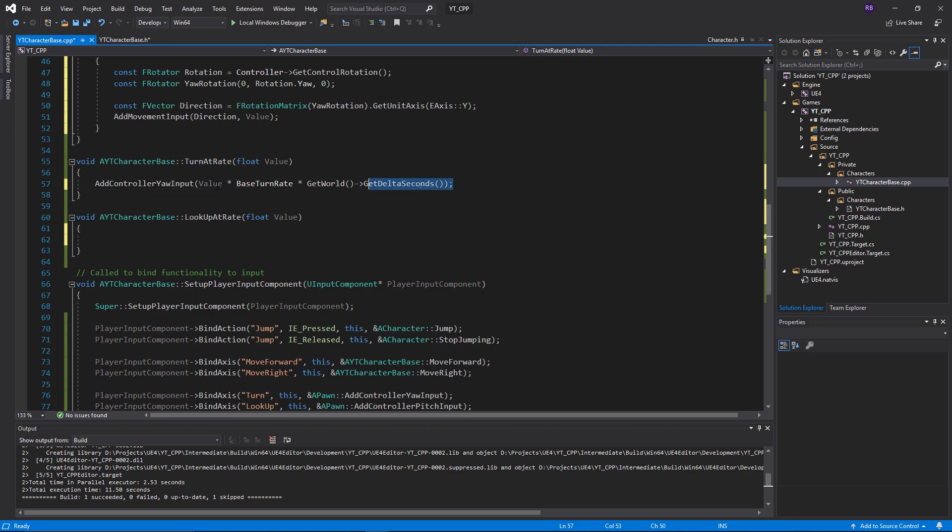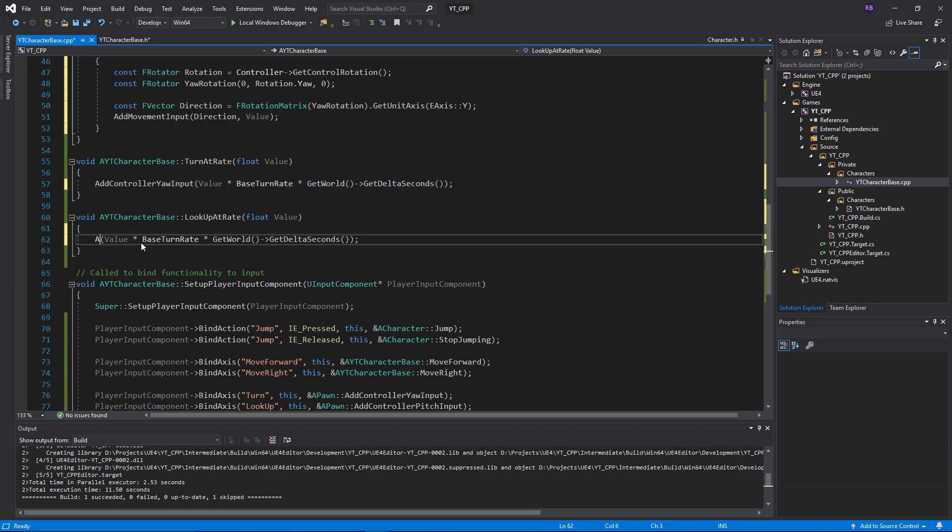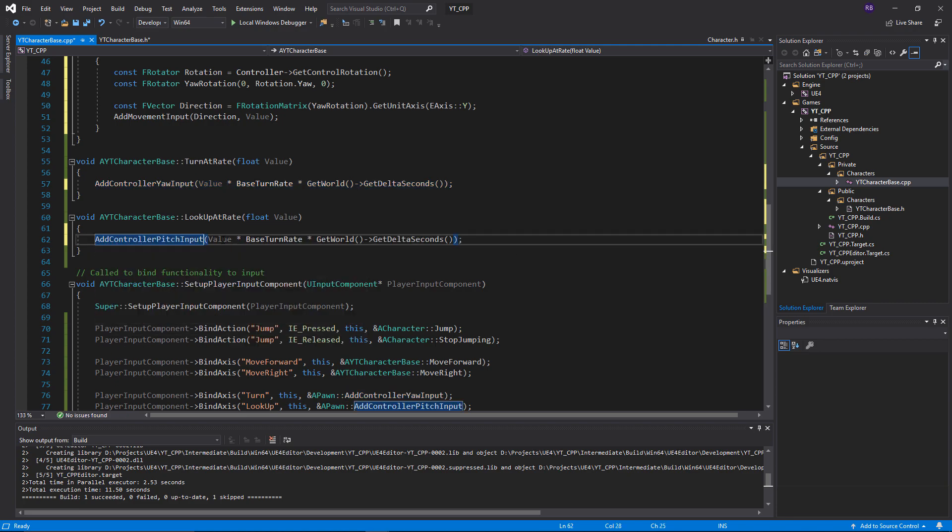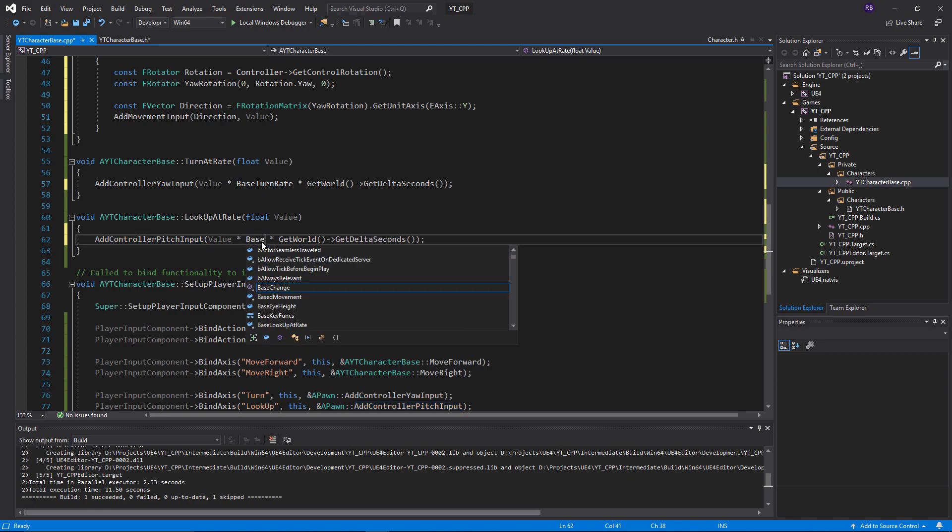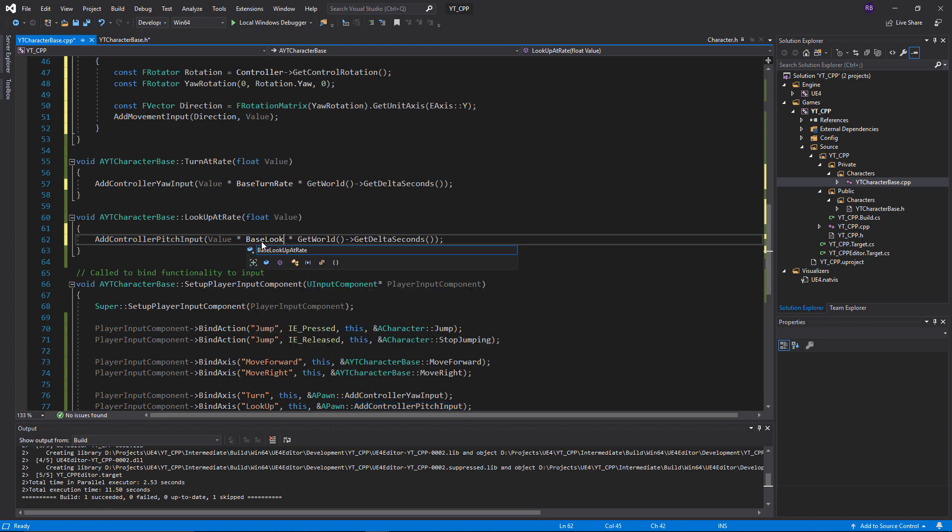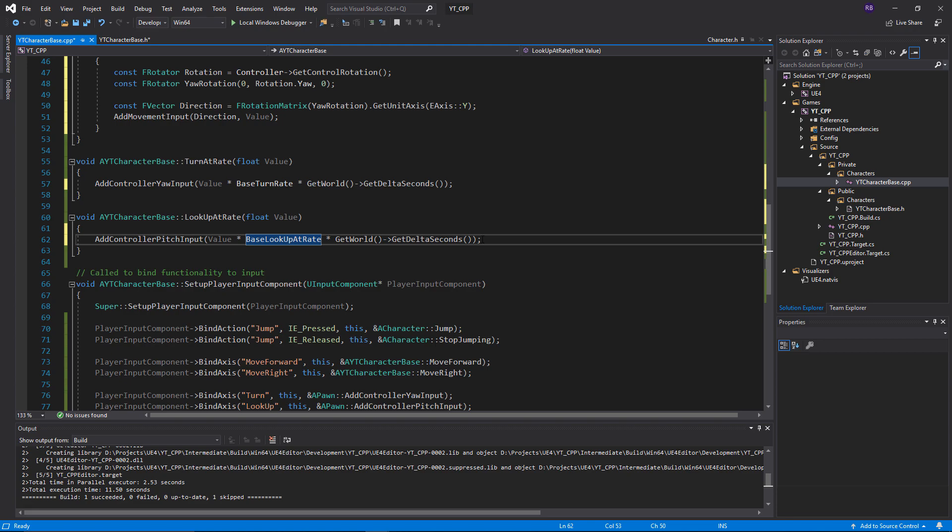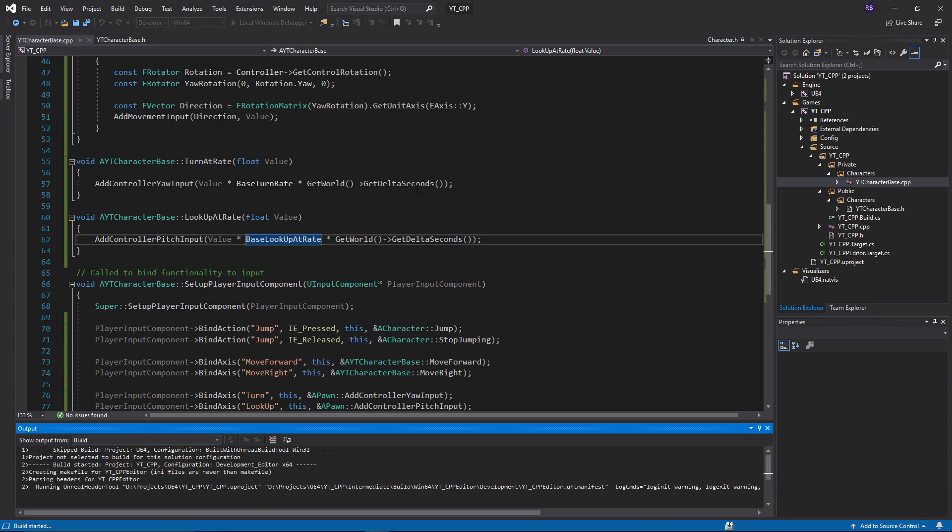The next one we're going to add is look up, and that function is done. Very similar again - I'm just going to copy this. I'm going to change this to add controller pitch input. We want to multiply this by the value that we're passing in. This isn't going to be the base turn rate, this will be the base look up at rate. Then finally we're going to multiply this once again by the world delta seconds. With that done, if you have the ability to with Visual Studios, you can hit Ctrl Shift B to compile. That is everything done, so we can build this and start testing that it is working.